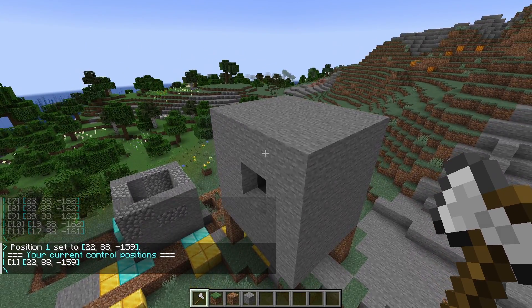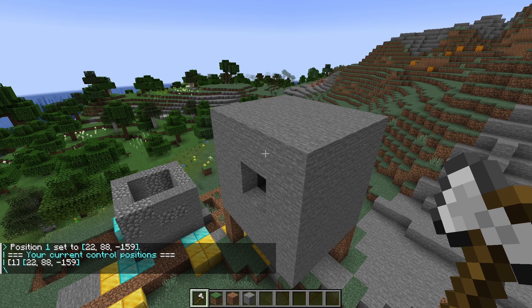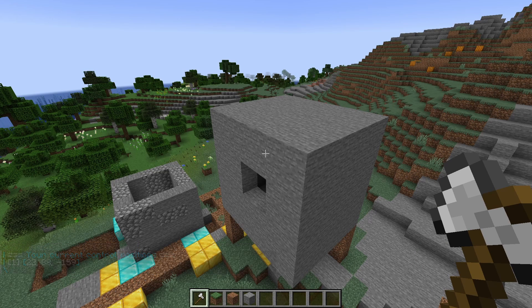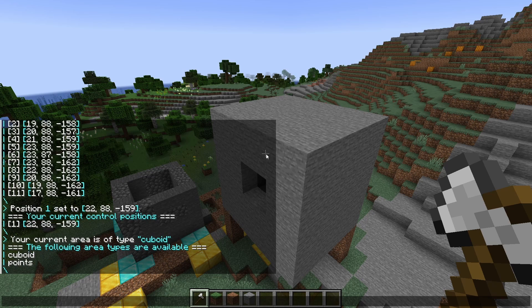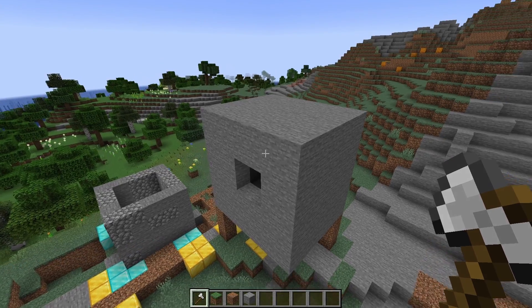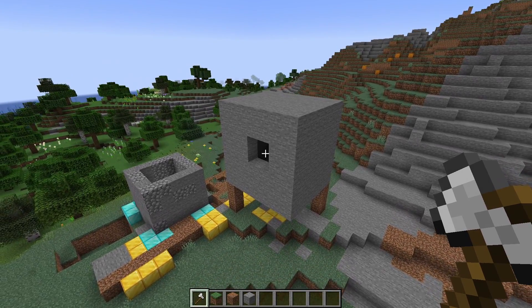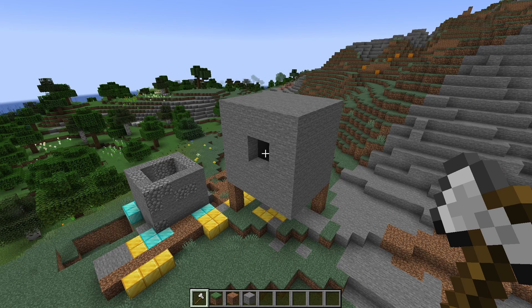Generally speaking, you will very rarely change between the selection types manually, because every area type has its default selection type attached to it. So if I say slash area type, I get the same thing but for the area type — your current area type is cuboid, and the following areas are available: cuboid and points. The cuboid area — you know it from the other plugin that shall not be named. No, I'm kidding, it's WorldEdit, right? But you know it — it's the cuboid area.